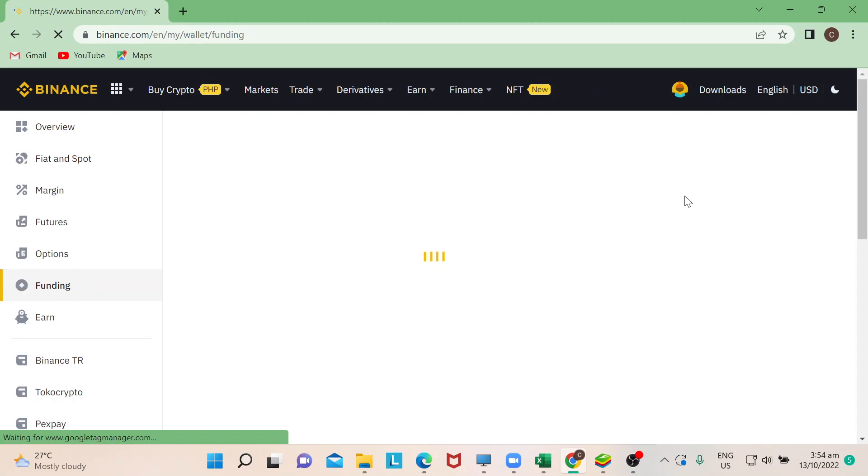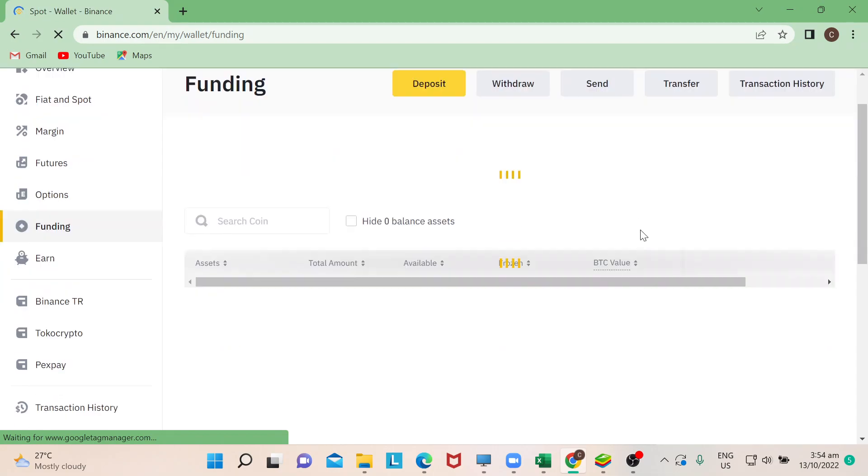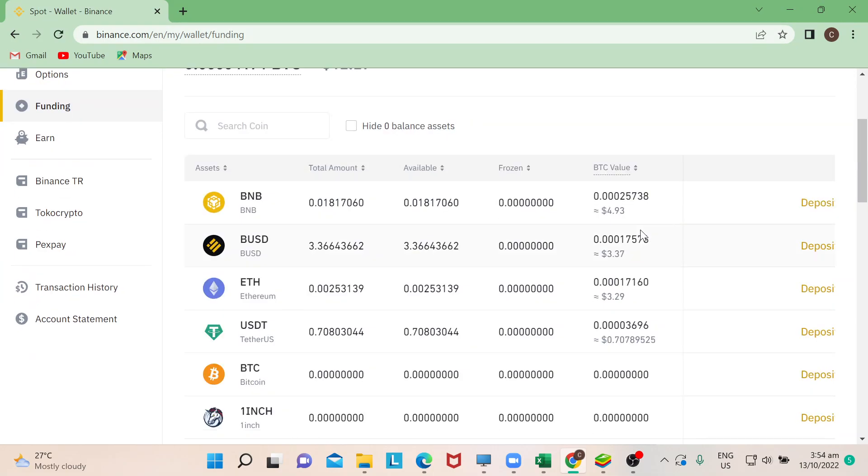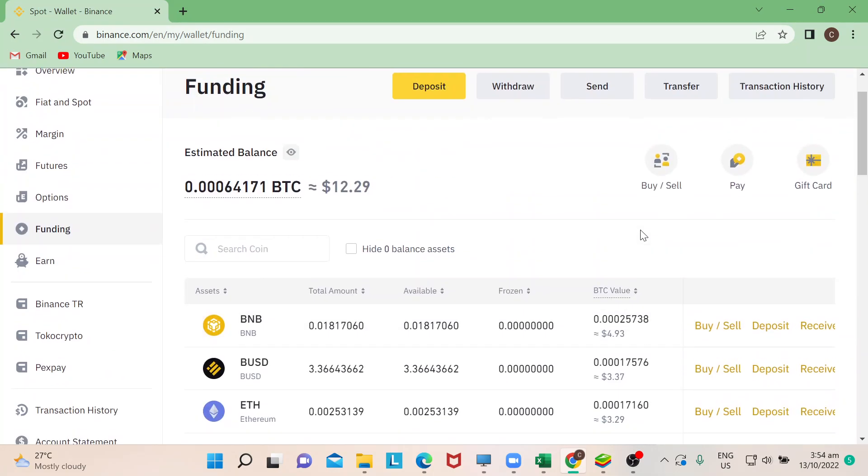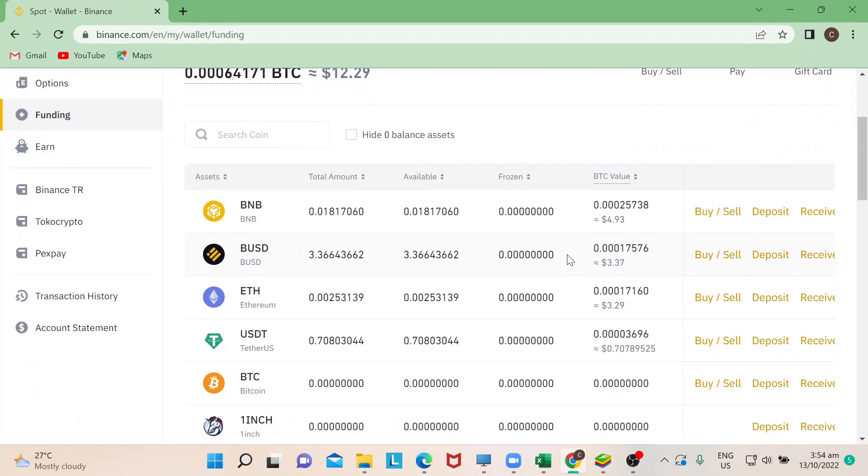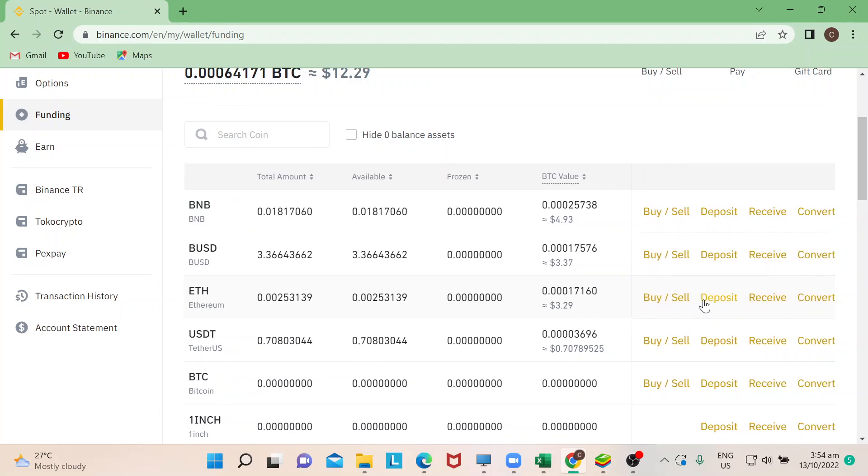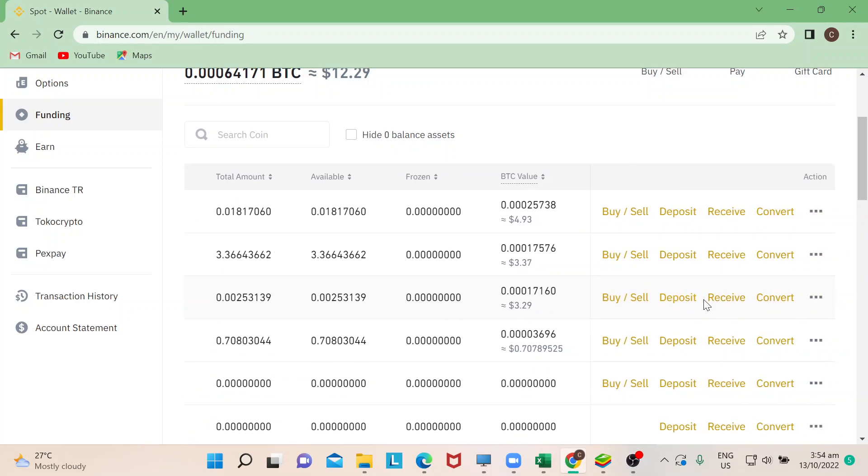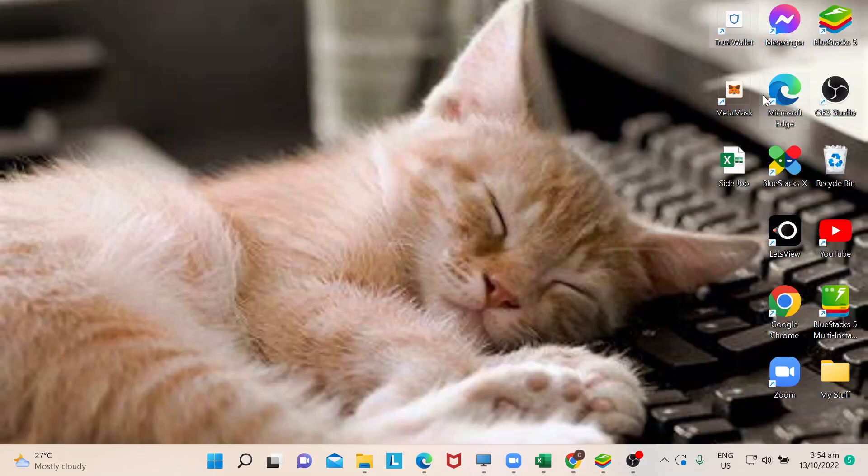The funding wallet basically shows all the coins that I have for my trading. Just for tutorial purposes, I have really few coins in here that I can use to showcase how it's done. Since I have my Ethereum sitting right here, I will then go to my Trust Wallet.